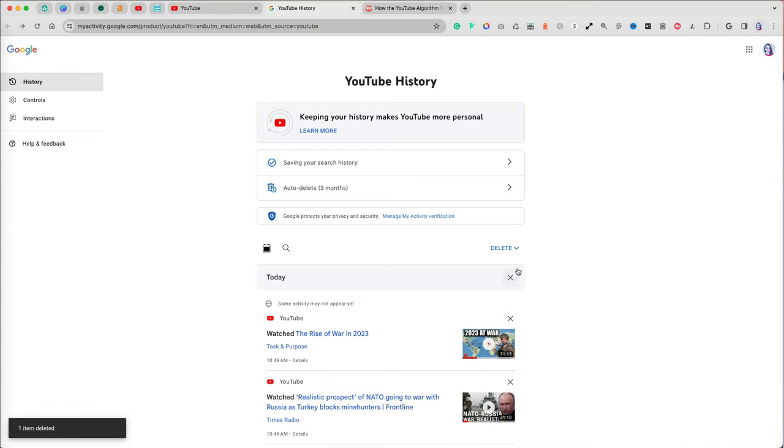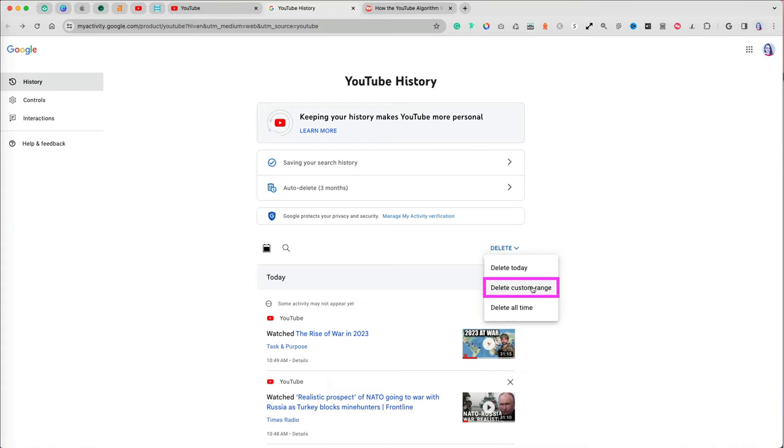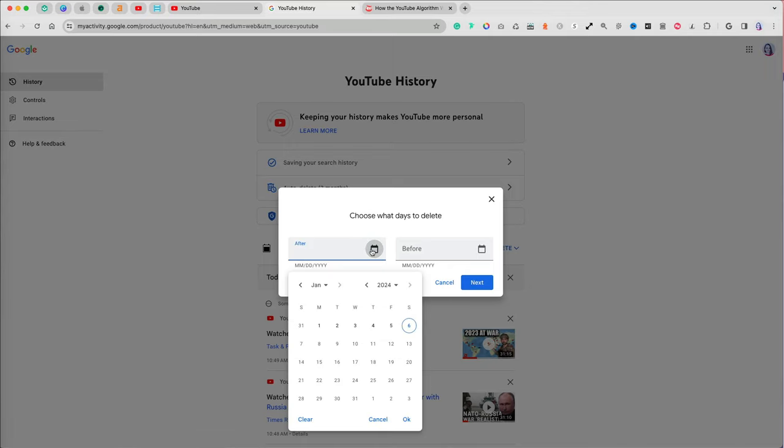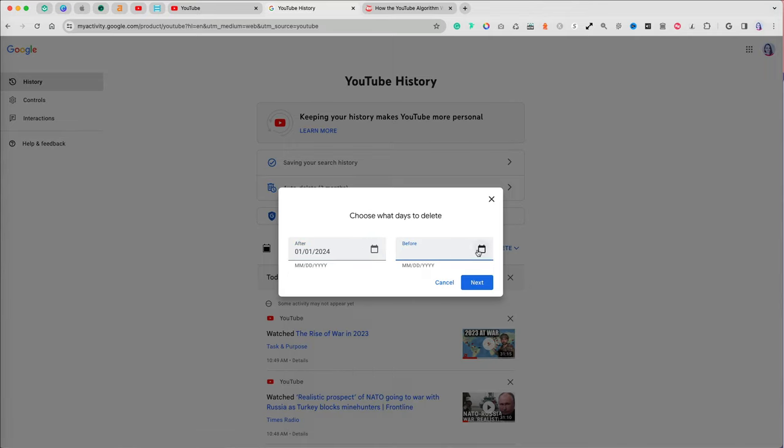You can also delete videos you watched during a specific date range. This is useful when you watched a lot of videos on a certain topic and forgot to use the pause option.